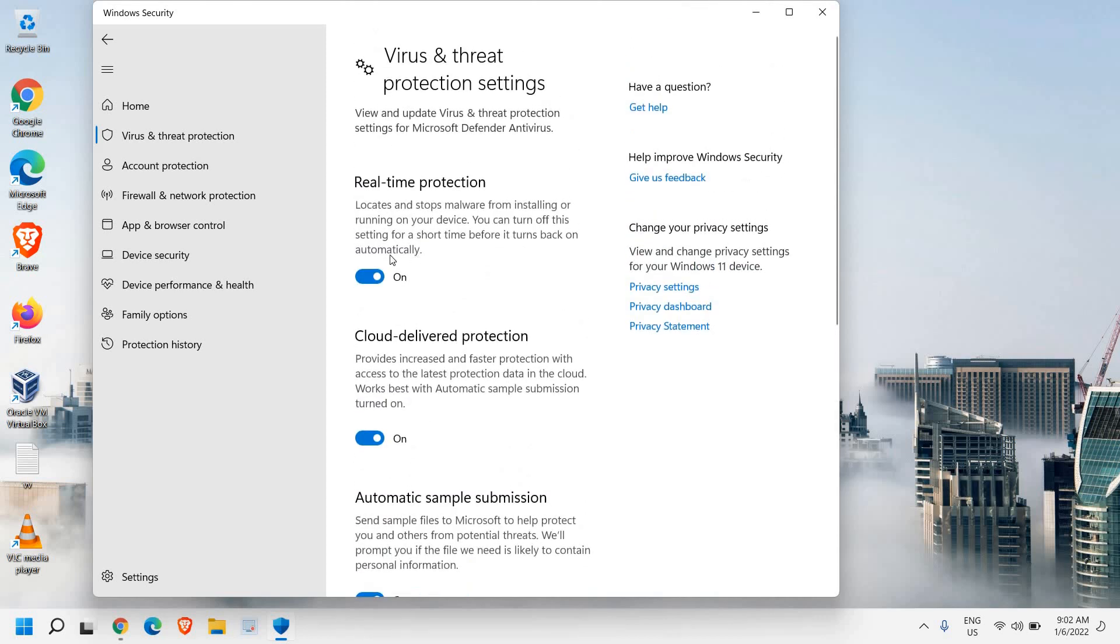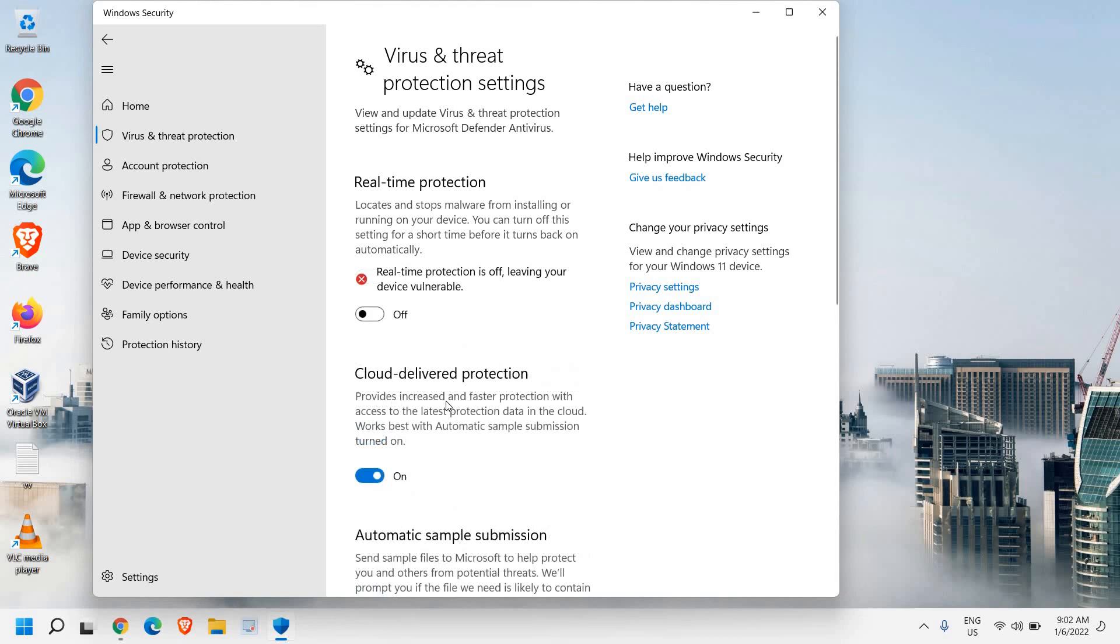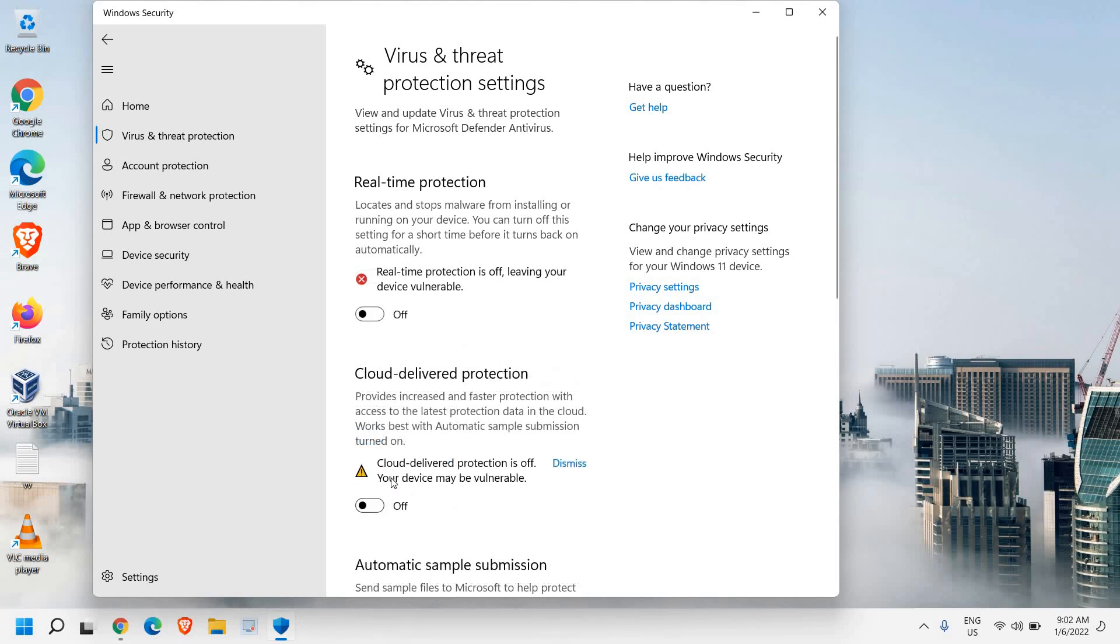The only two things which you need to turn off is the real-time protection, and once you click on that it will ask you to say yes, and then the cloud-delivered protection also needs to be turned off.